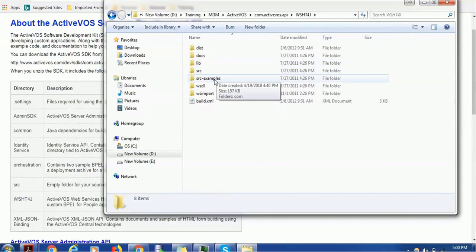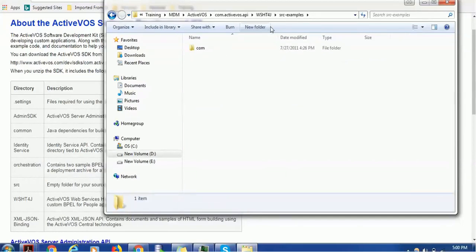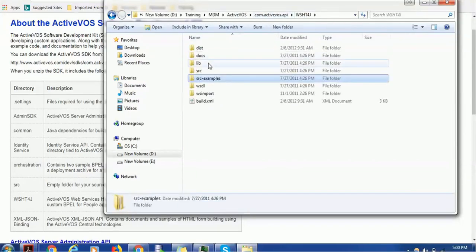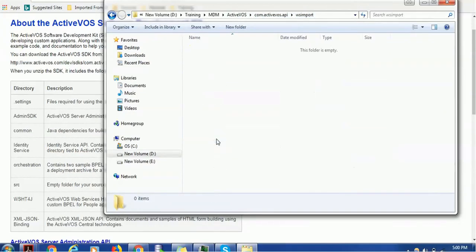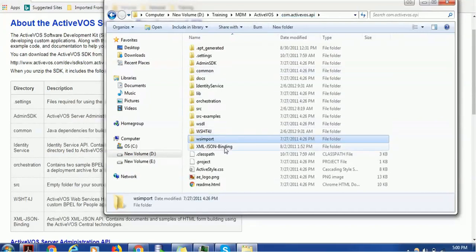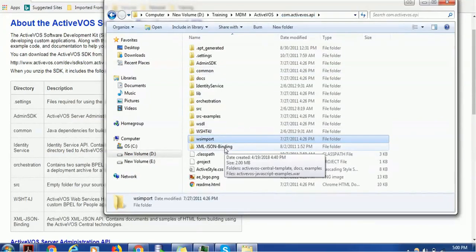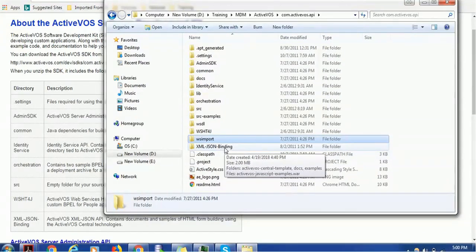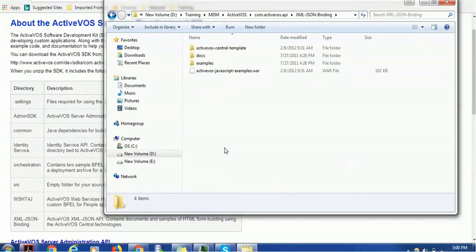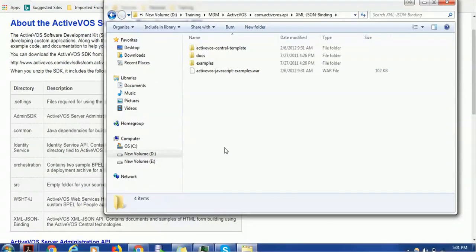It has examples you can deploy and see what it contains. Similarly, we have the WS import and other files such as XML JSON binding. This is for ActiveVOS XML JSON API. It normally contains documents and samples for building using ActiveVOS Central technology. We know that there are two components of ActiveVOS: ActiveVOS Console for administration and ActiveVOS Central for a business user to manage tasks.